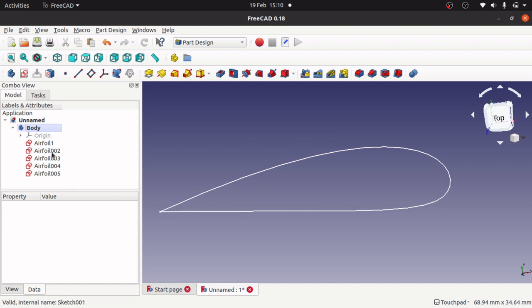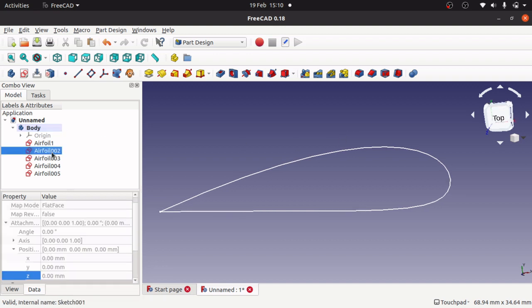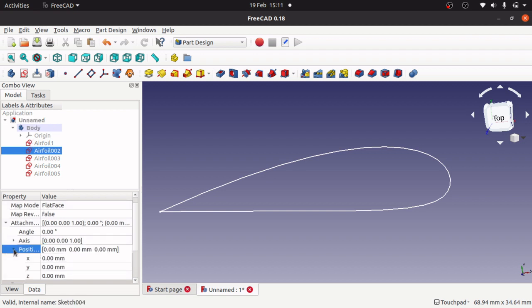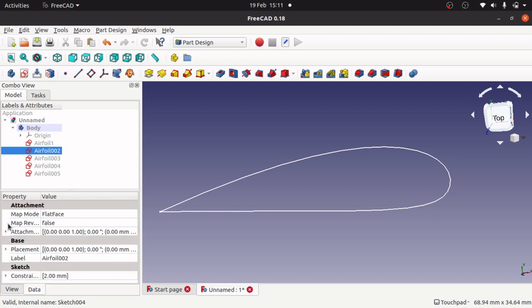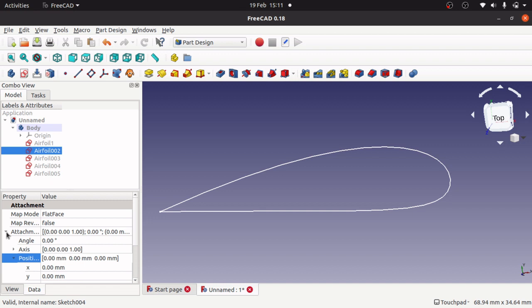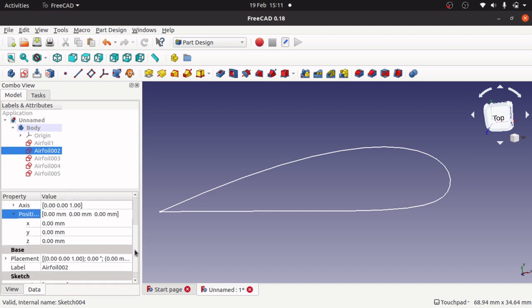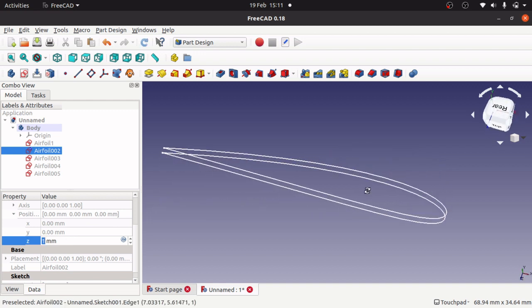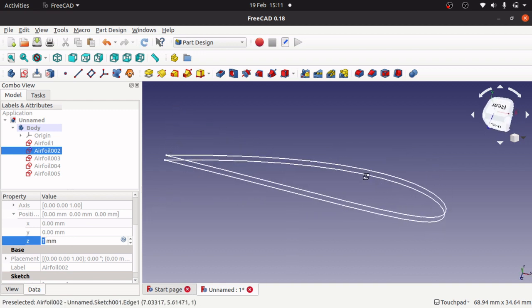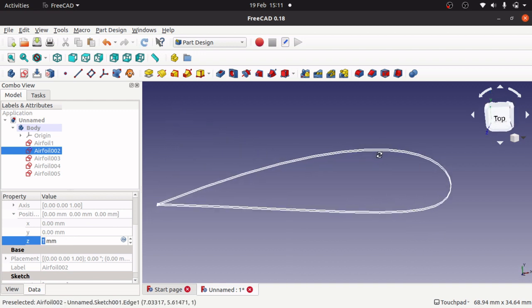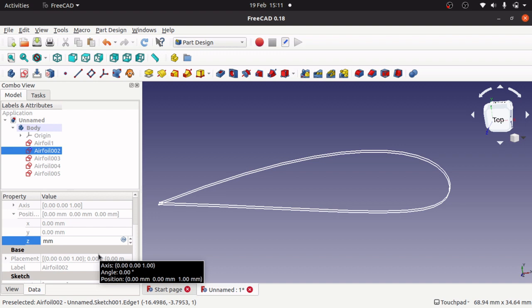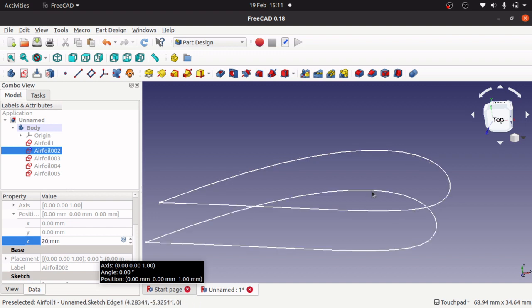I'm going to move these along the Z-axis. I'll click on the actual position under attachment position and change the Z. You can actually see it moving.